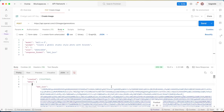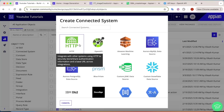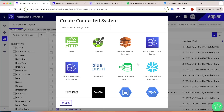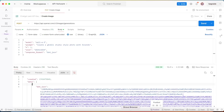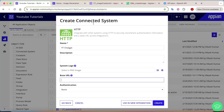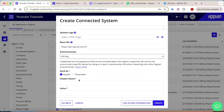Now let's start the Appian tutorial. Go to the designer and create a connected system. We'll use HTTP since the community edition doesn't have a ChatGPT connector system. Go to HTTP, name it ChatGPT, and set the base URL. In Postman, everything up to v1 is common across all endpoints, so that will be our base URL. Set the authentication type to API key.